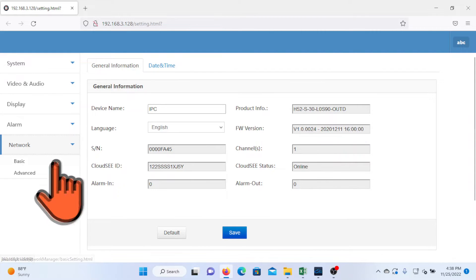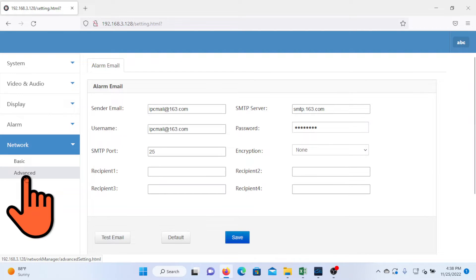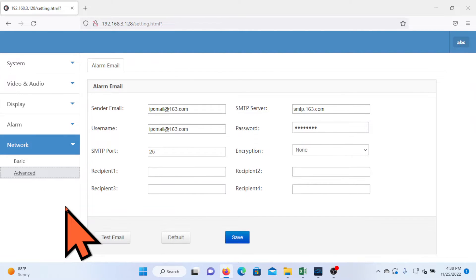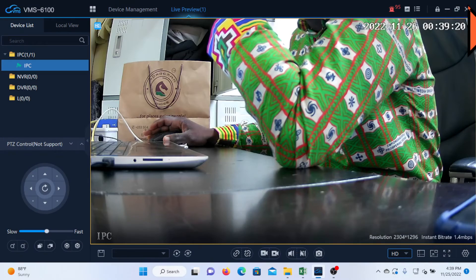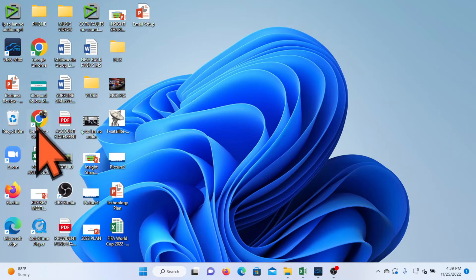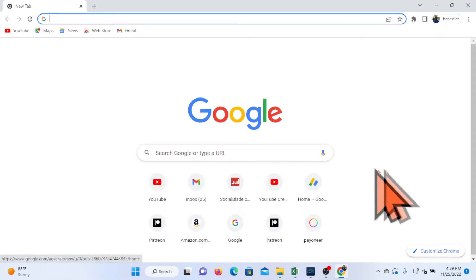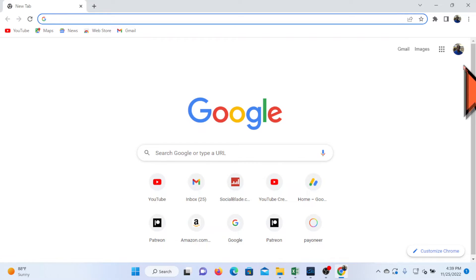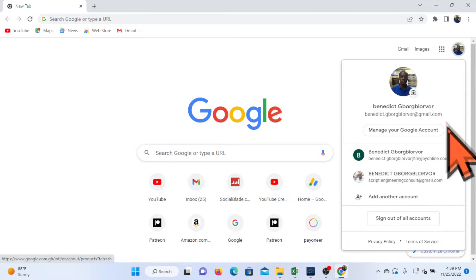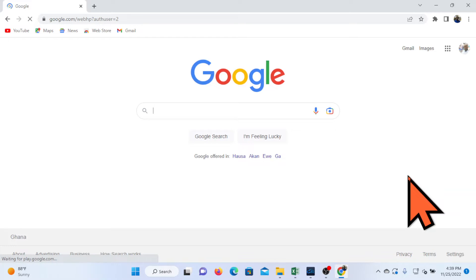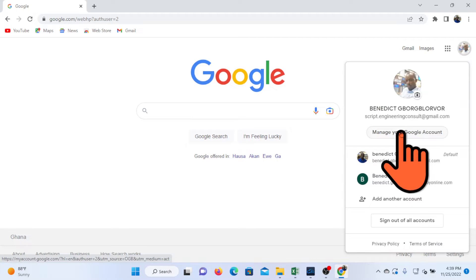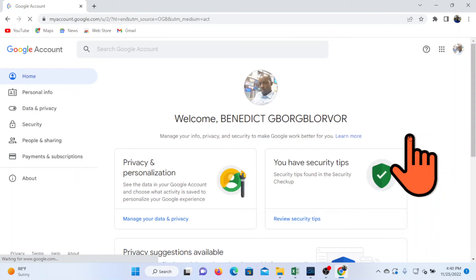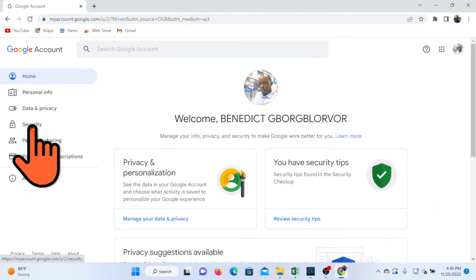And then choose advanced. We are now on the alarm email page. At this point we require a sender email which needs to be first configured and generates a password to be used on this page. So I will go back to my email account that I wish to use in sending the alerts. Launch my browser, I will use this email account so I will choose it and click on manage your Google account. Choose security at the left here.